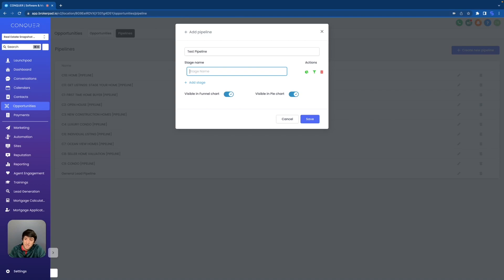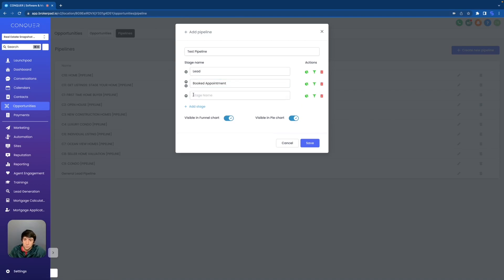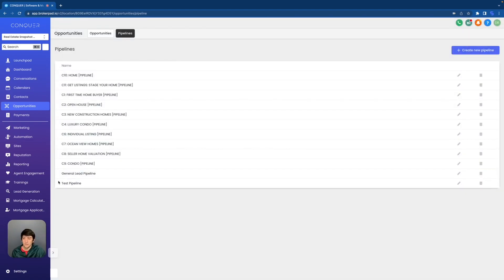So let's click the create button. Let's name the pipeline — we'll say test pipeline. We'll name the stages. We're going to keep it simple. We're just going to say lead, then another stage: book appointment. Let's add one more stage and we'll say closed client. Those are our three stages in this little test pipeline that we just made. We can even turn on visibility in funnel chart and visibility in pie chart if we want those options. But for now, let's save the pipeline.